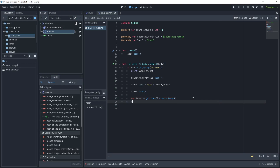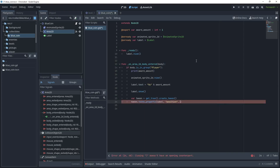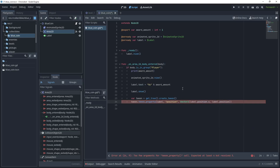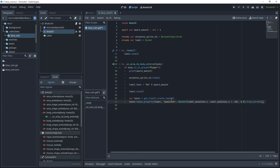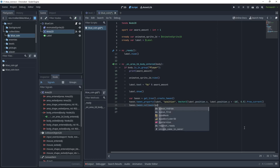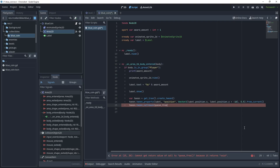Next, create the tween: `var tween = get_tree().create_tween()`. Then call `tween.tween_property(label, "position", Vector2(label.position.x, label.position.y - 10), 0.5).from(Vector2(label.position.x, label.position.y))` — this moves the label upward by 10 units over 0.5 seconds from its current position. Then call `tween.tween_callback(queue_free)` so that when the tween finishes it calls queue_free, removing the coin from the game.